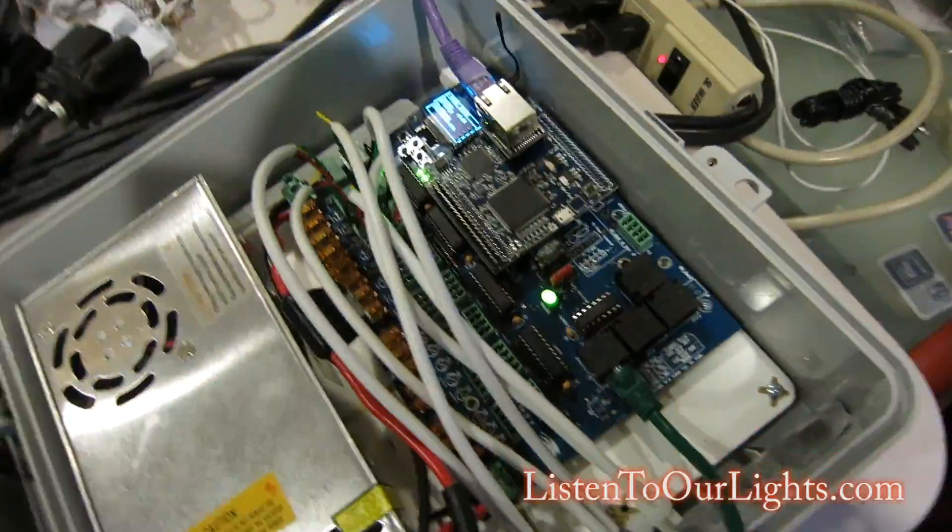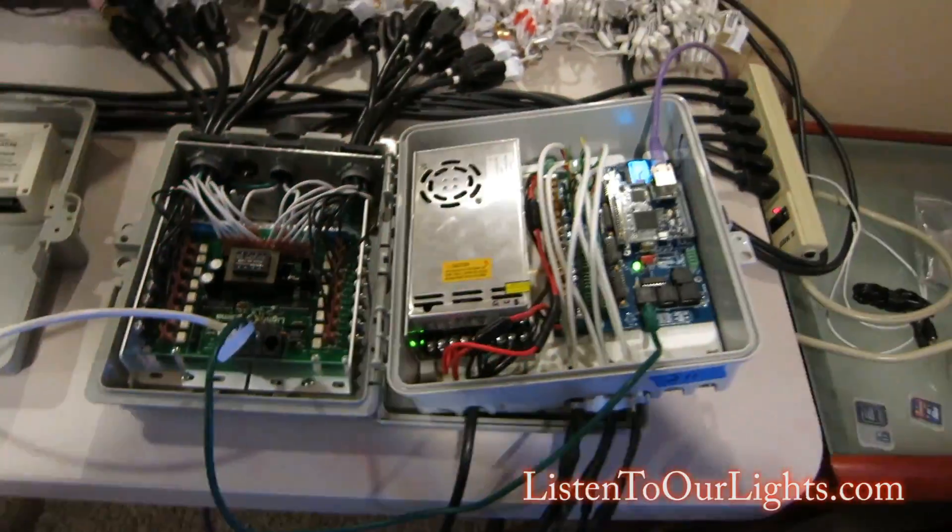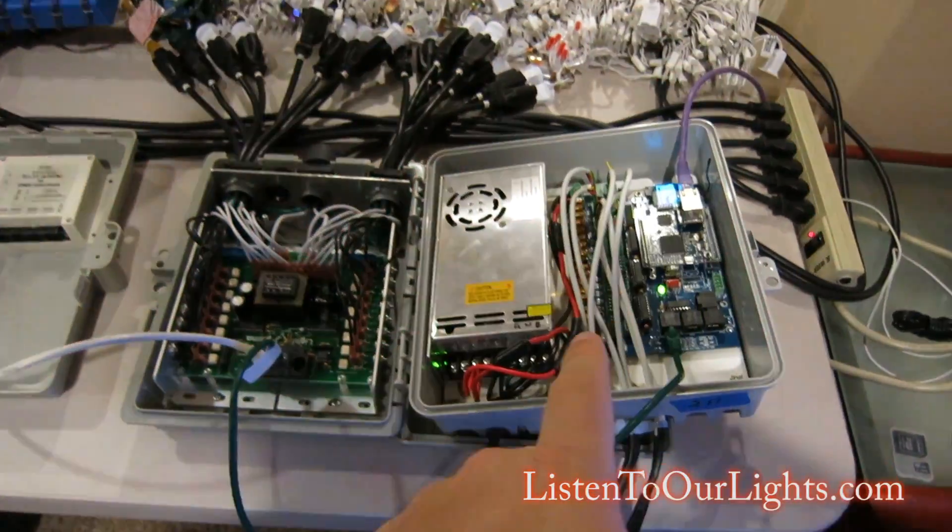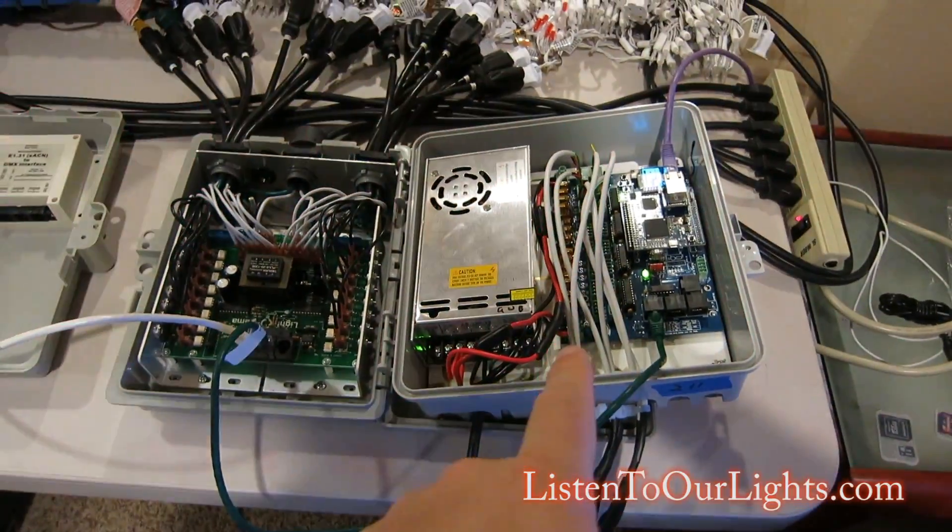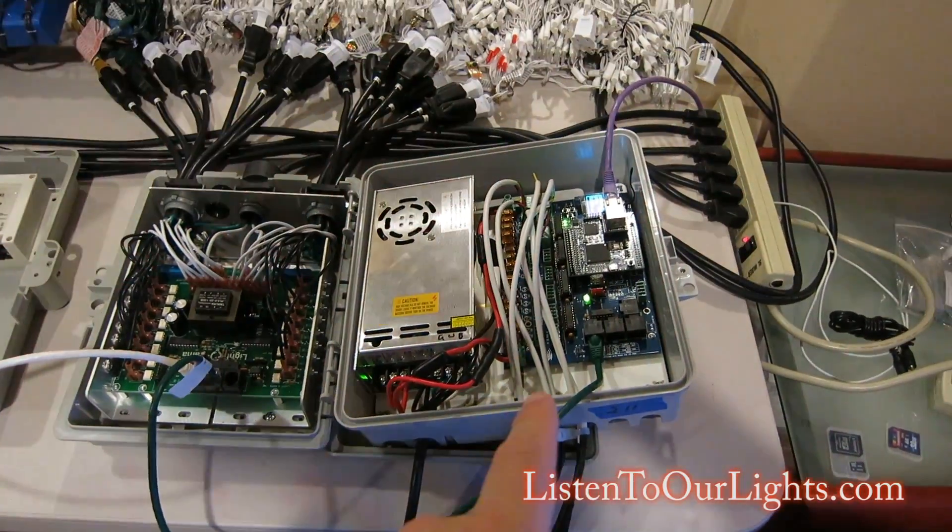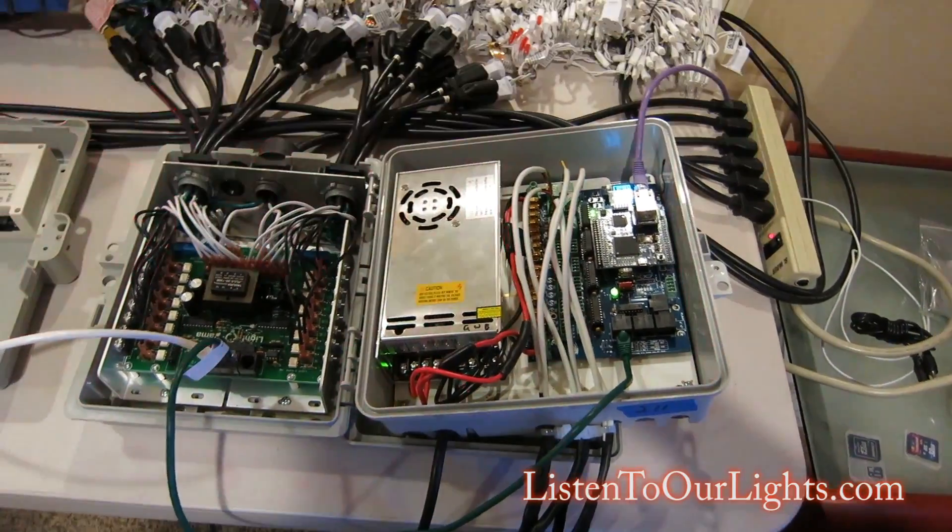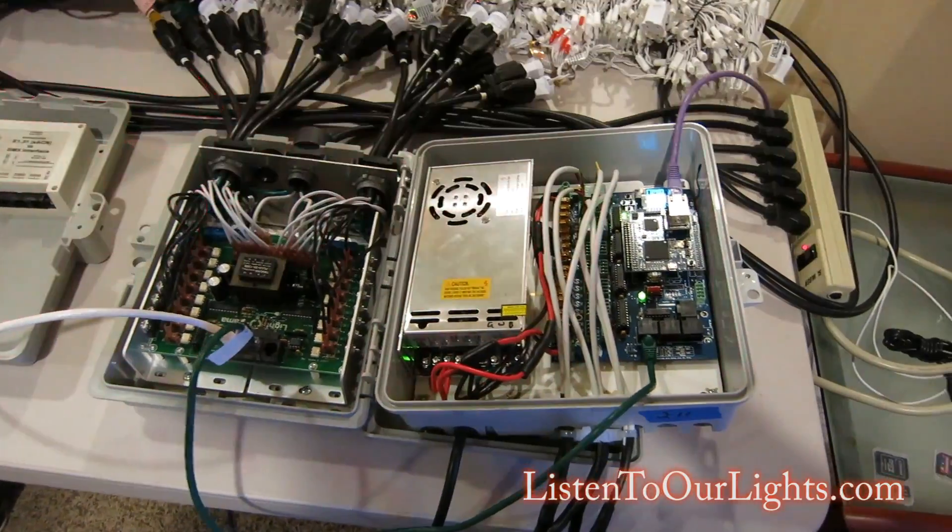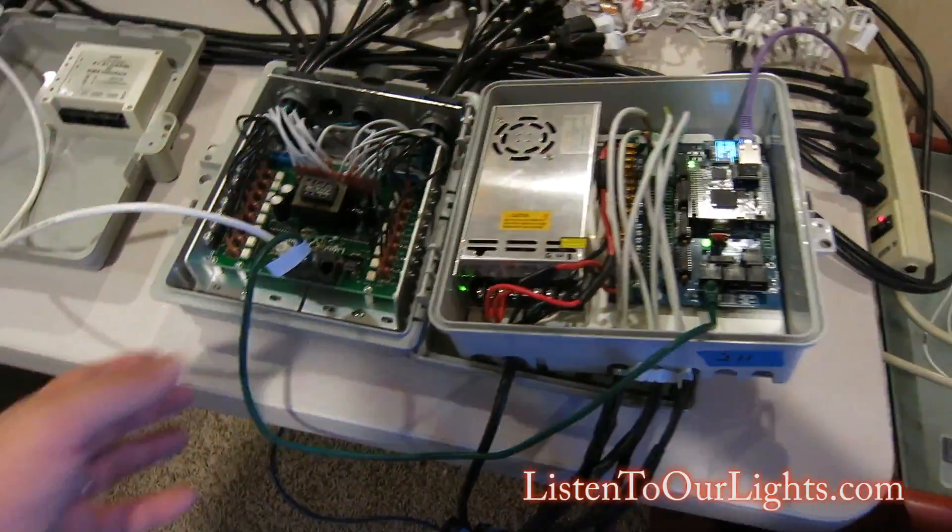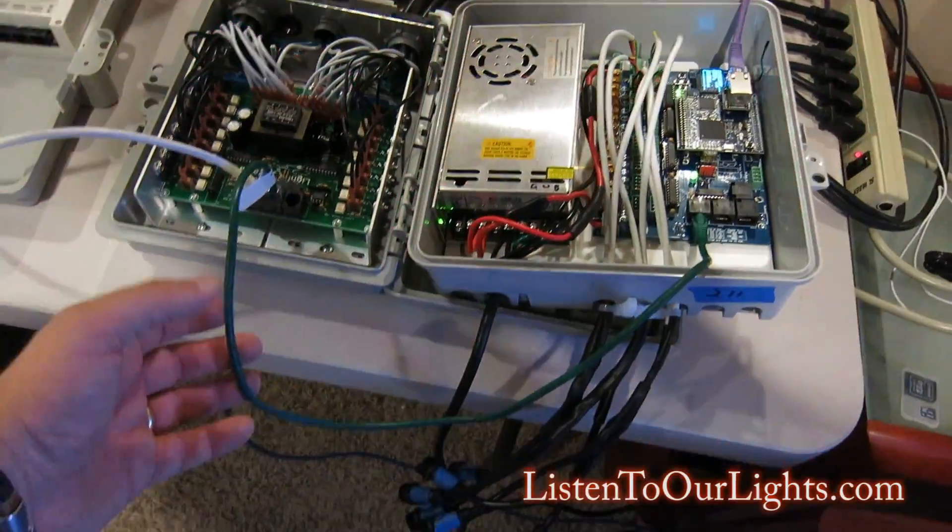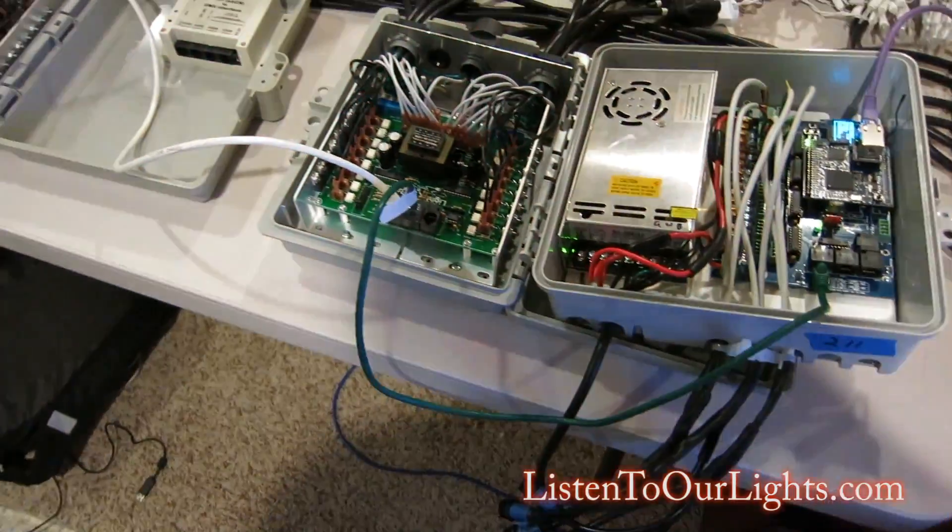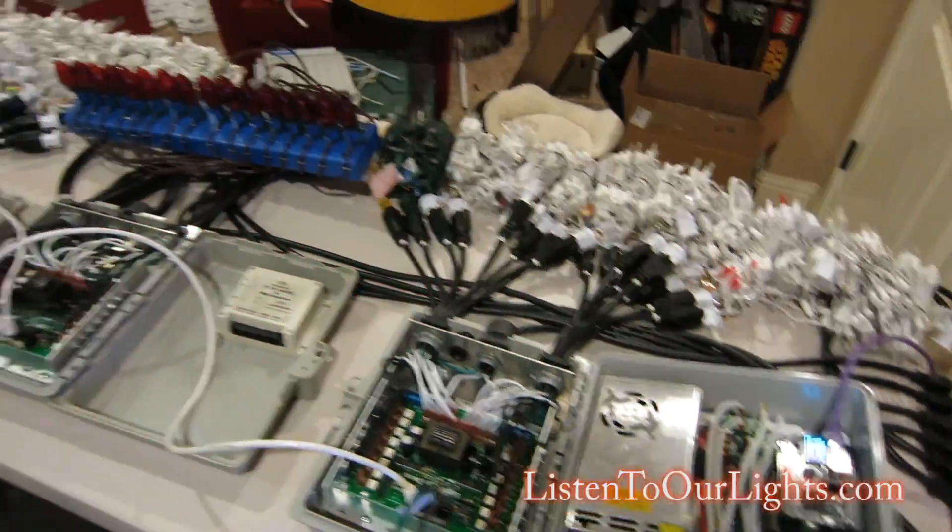So, what this shows is that the Falcon F-16 V-2 can be used as a DMX bridge for a Light-O-Rama network. You just need to make sure you get the crossover cable. And that's really the only tricky part.